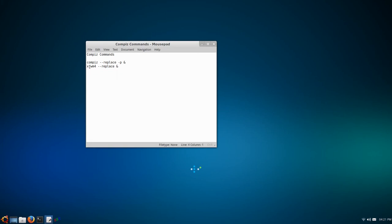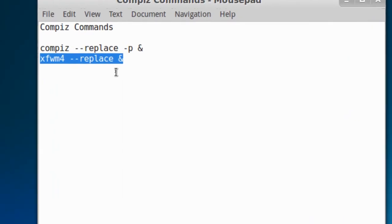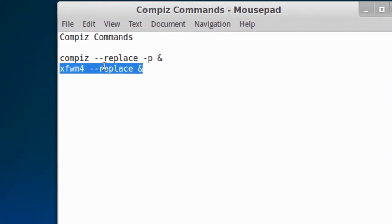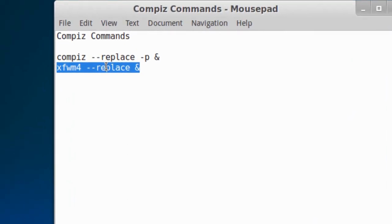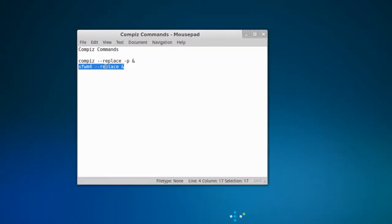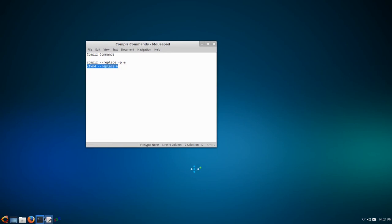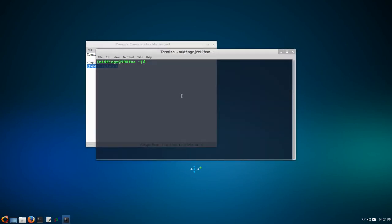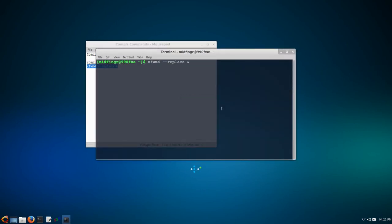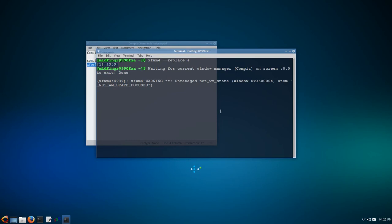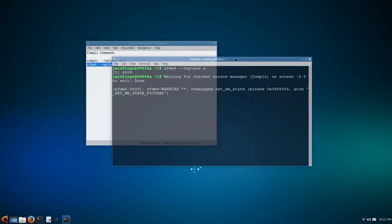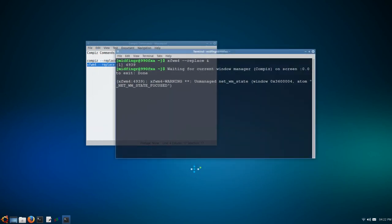To go back to the default window manager, you just type that in a terminal. Copy, open a terminal, paste, enter, and close this. You can see my window manager's come back, title button and stuff, and we're back.